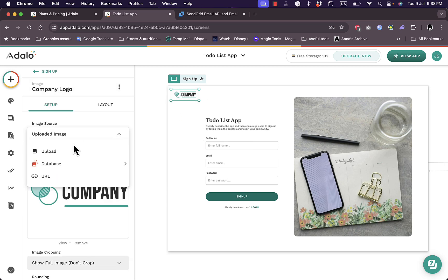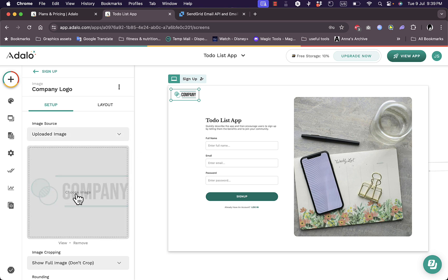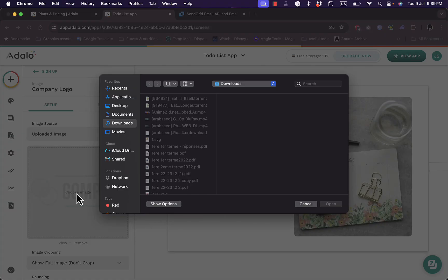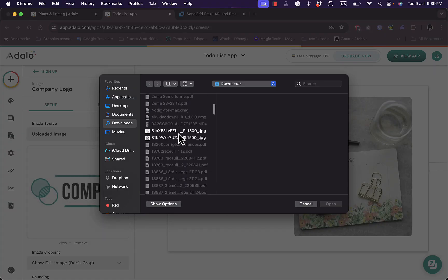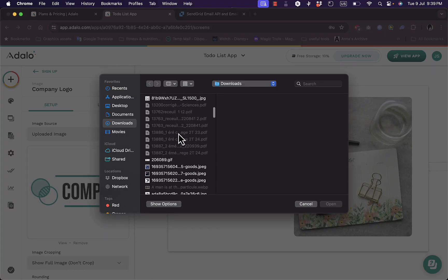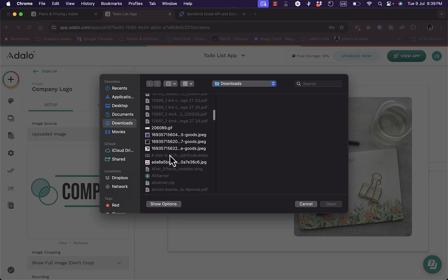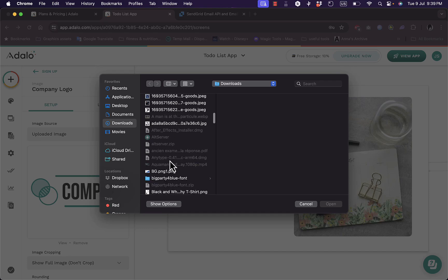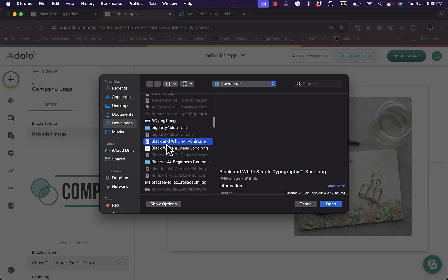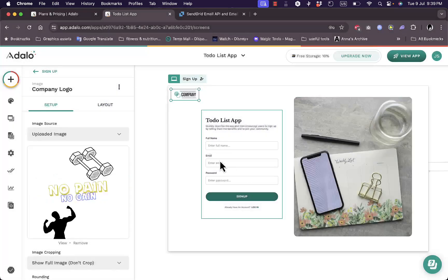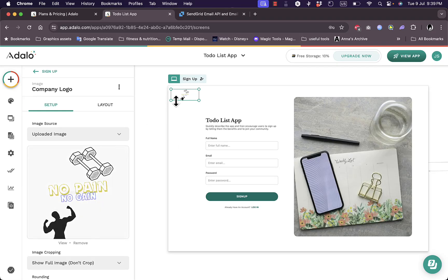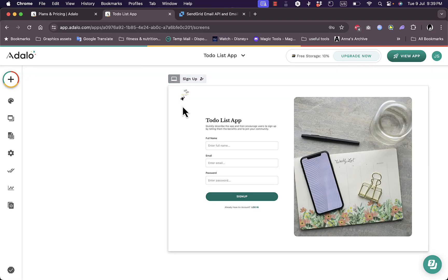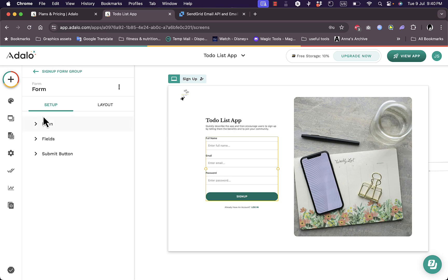Now if I click here on the company logo I can edit it. I can upload an image here with my logo. I can use a database or insert an image from URL. So let's click on upload and here I can click on the image to choose an image from my computer. So I'll just choose an image that I was working on for a previous project here. Let's say this one. And as you can see the image is updated and my logo is updated.